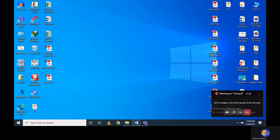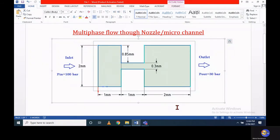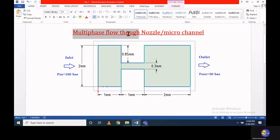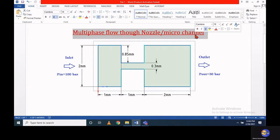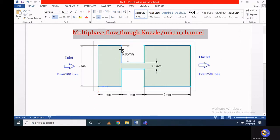Hello everyone, I hope you will be happy and healthy in this challenging time. Today I will show you the multiphase modeling with ANSYS Fluent. In the last tutorial I discussed single-phase flow through a nozzle or orifice, and I recommend you go through that tutorial before starting this multiphase flow problem.